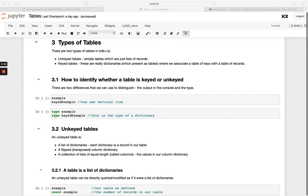Welcome back! Next we'll take a look at the two different types of tables we can have, and those are unkeyed and keyed. So first of all, how can we identify an unkeyed versus a keyed table?